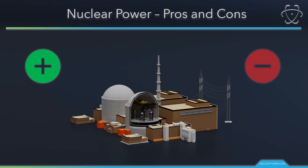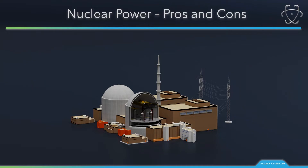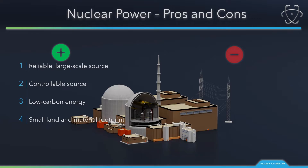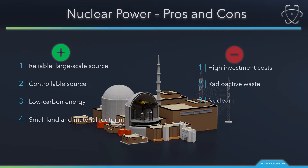What are the most mentioned advantages? It's a fact that nuclear power is a reliable, large-scale, controllable, low-carbon energy source with a small land footprint. What are the most mentioned disadvantages? These are high investment costs, radioactive waste, nuclear safety, and sustainability of uranium resources.